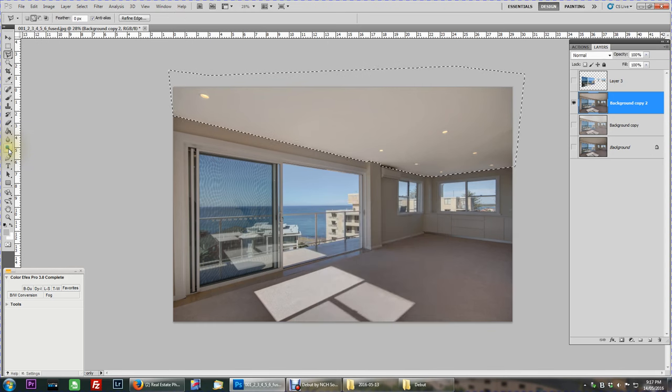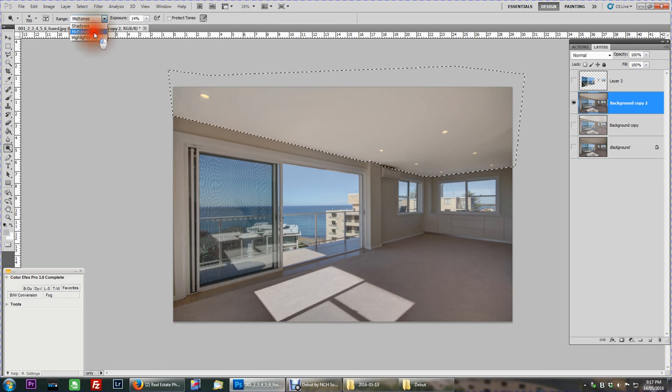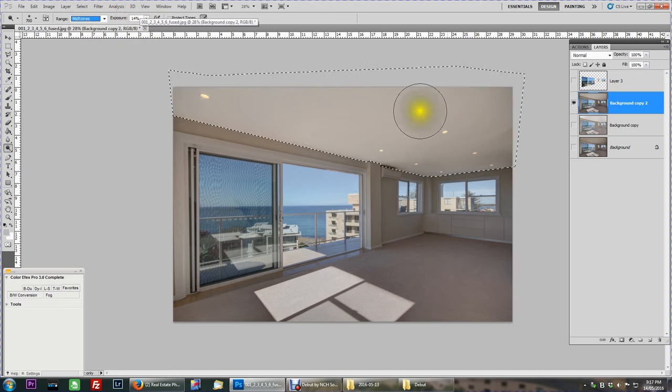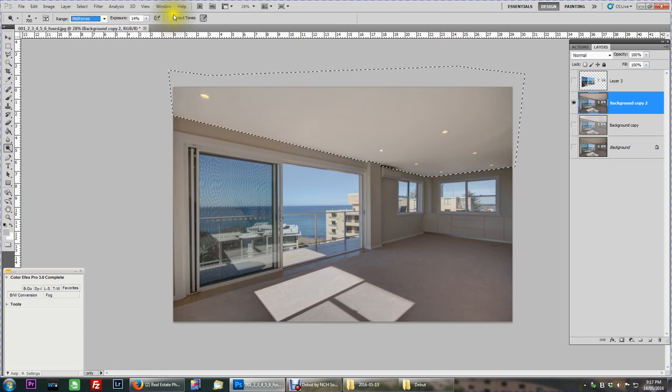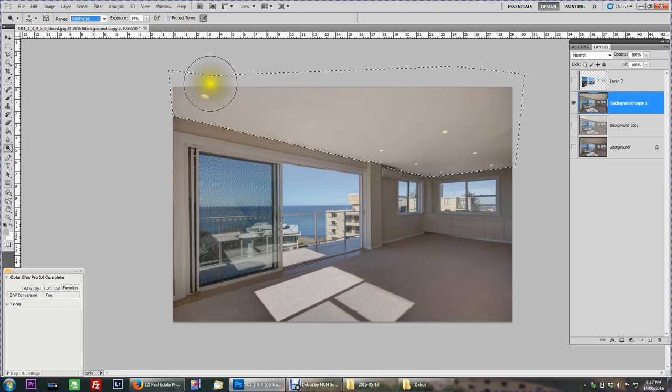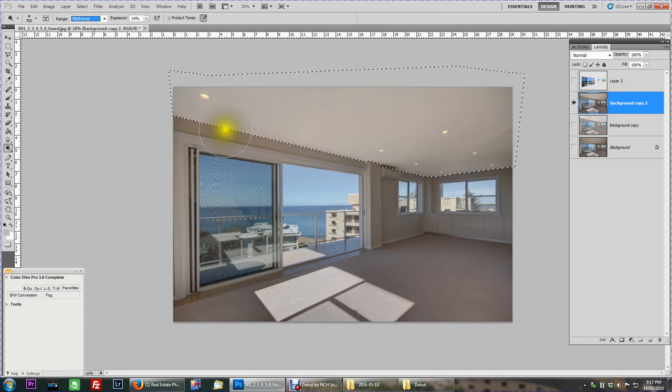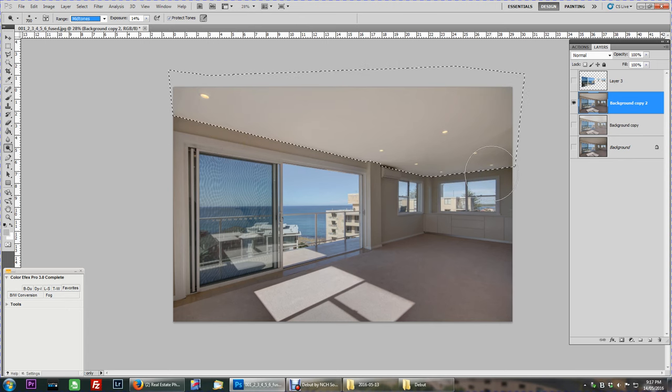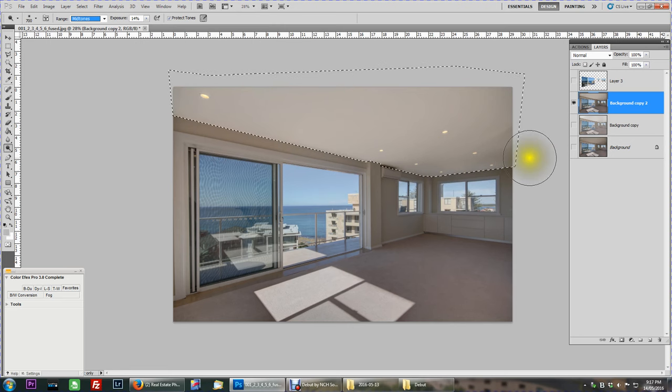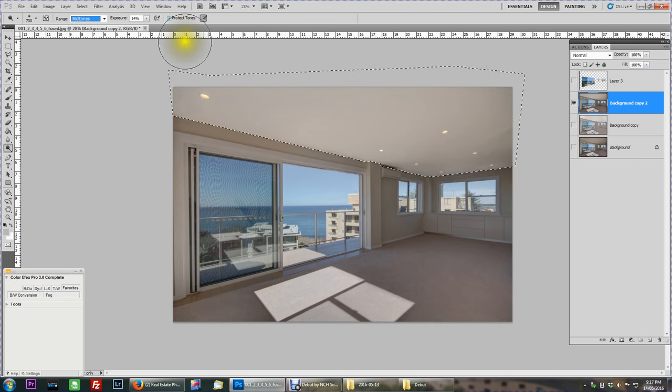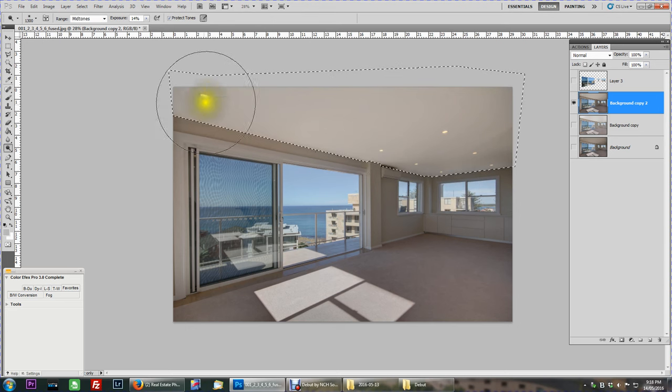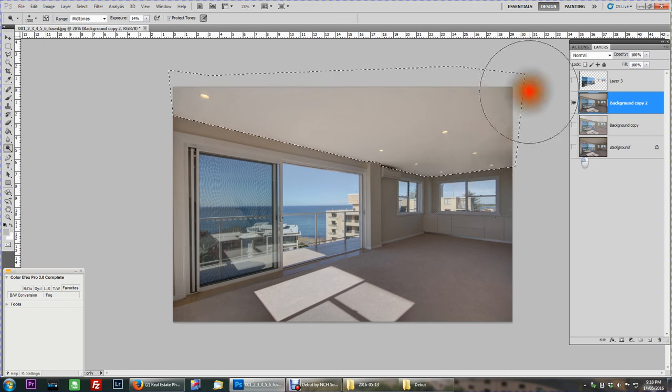Then I'll come back over here on the left hand side to the Dodge tool. Now I always use mid-tones, so keep it on mid-tones. And my exposure is only 14% because I don't want to blow it out. Remember to protect tones, click this little box here to protect your tones. What that's going to do, it's going to protect your lights to a certain extent and any other detail. What we're doing now, we're working on a large area, so I'll just enlarge it and I'll start in the dark areas first. You can start to see they're lightening up a bit.